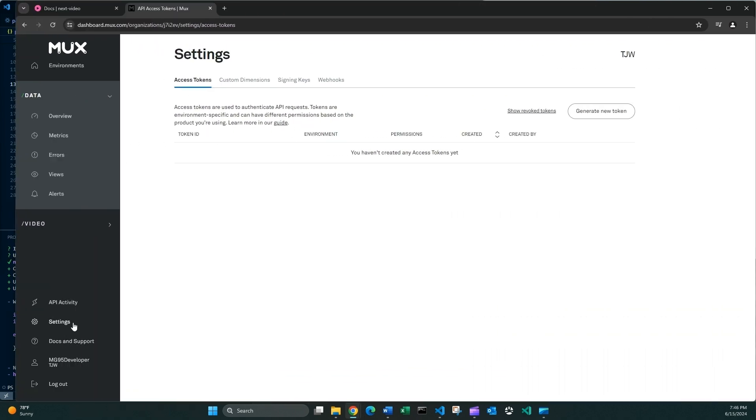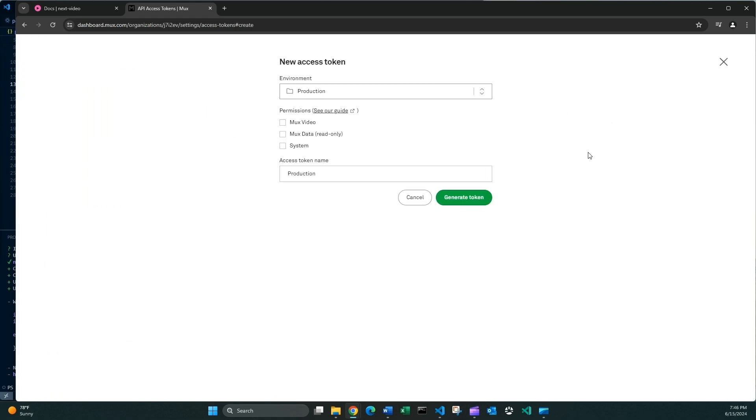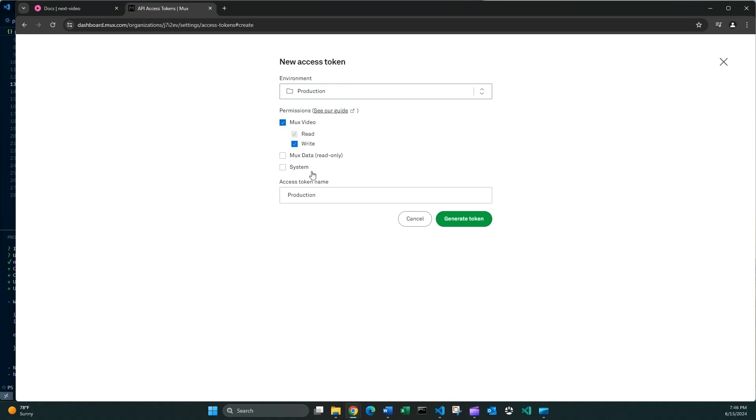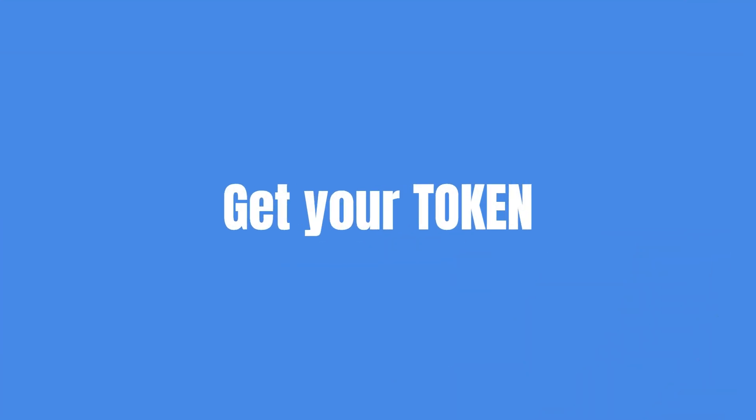So all you have to do, again I'm gonna explain you again, Settings, Access Tokens. And you need to generate a new token. So this is gonna ask you for some permissions. And I think I'm gonna call this, I don't know, Next Mux Video, whatever, Videos, generate the token.